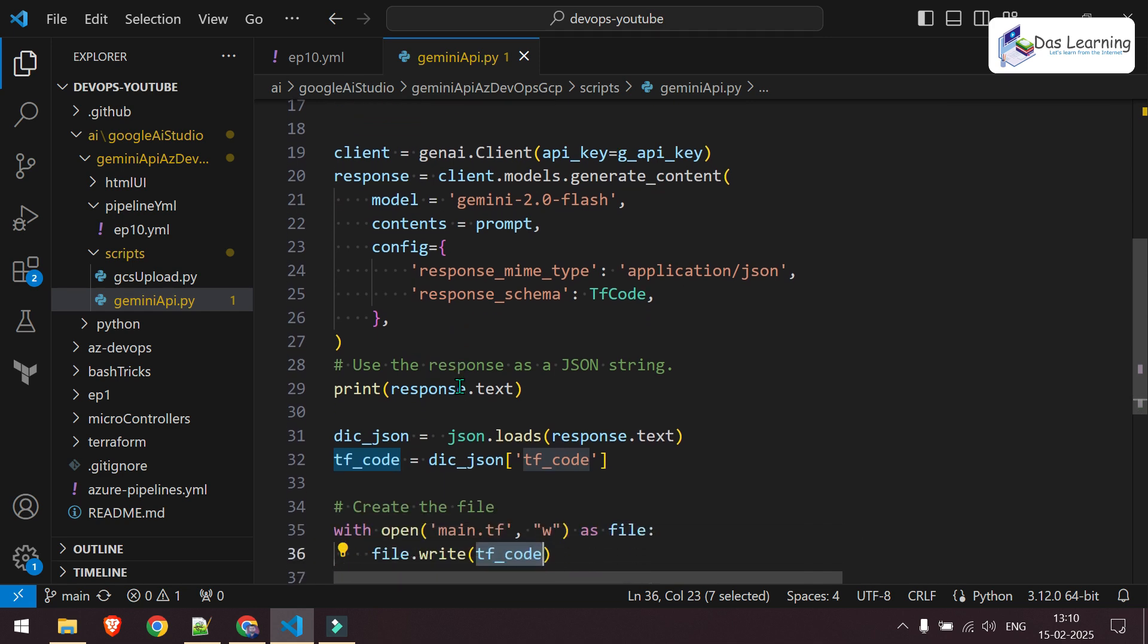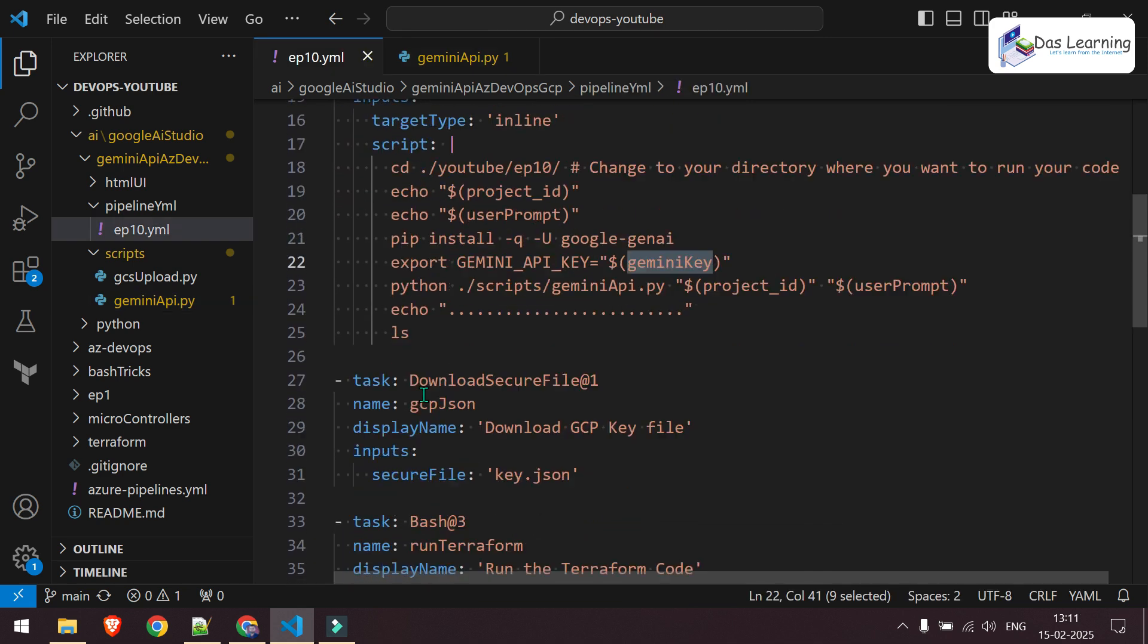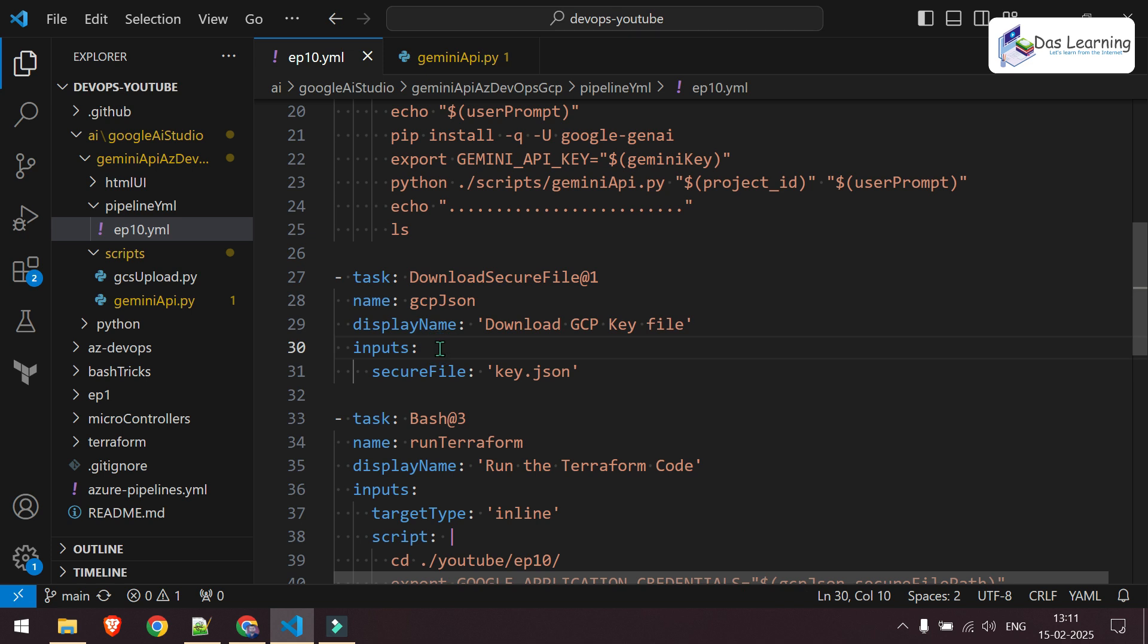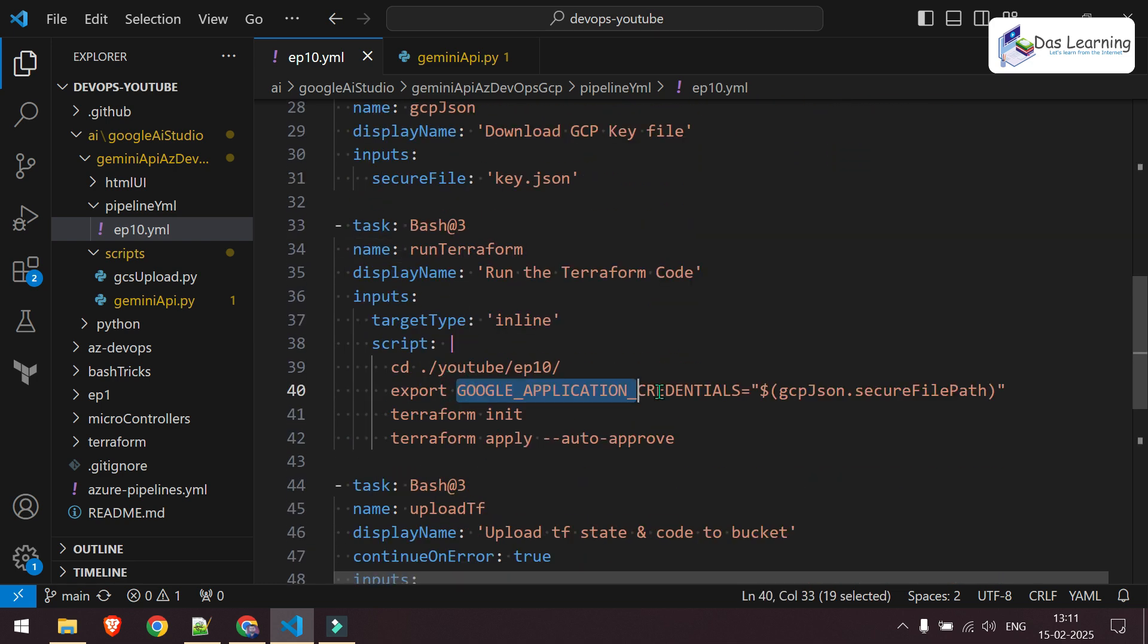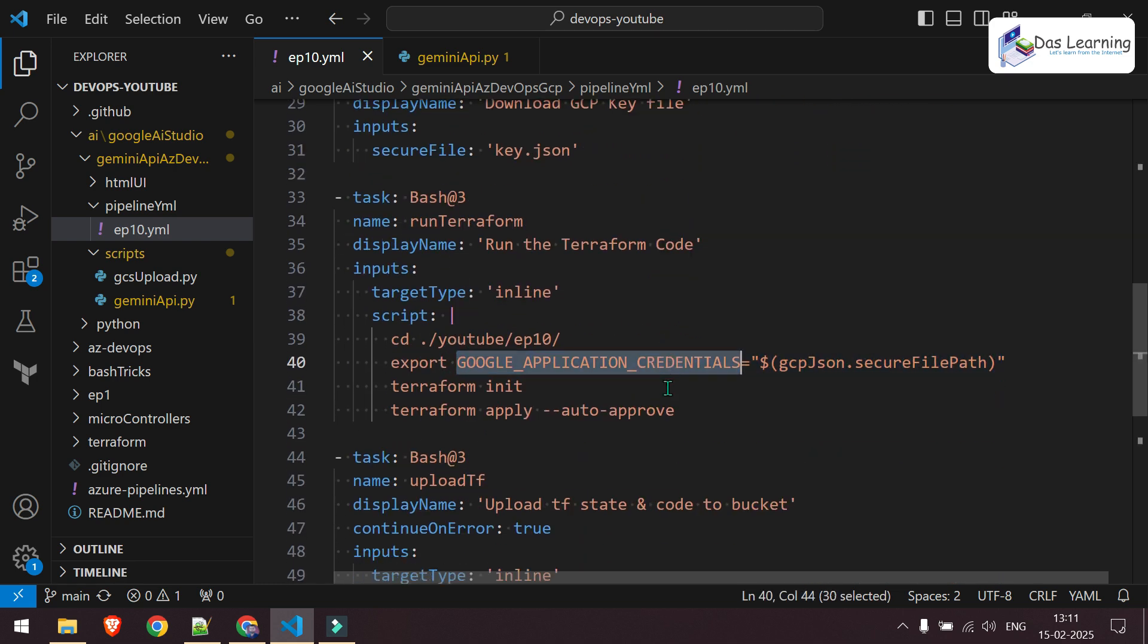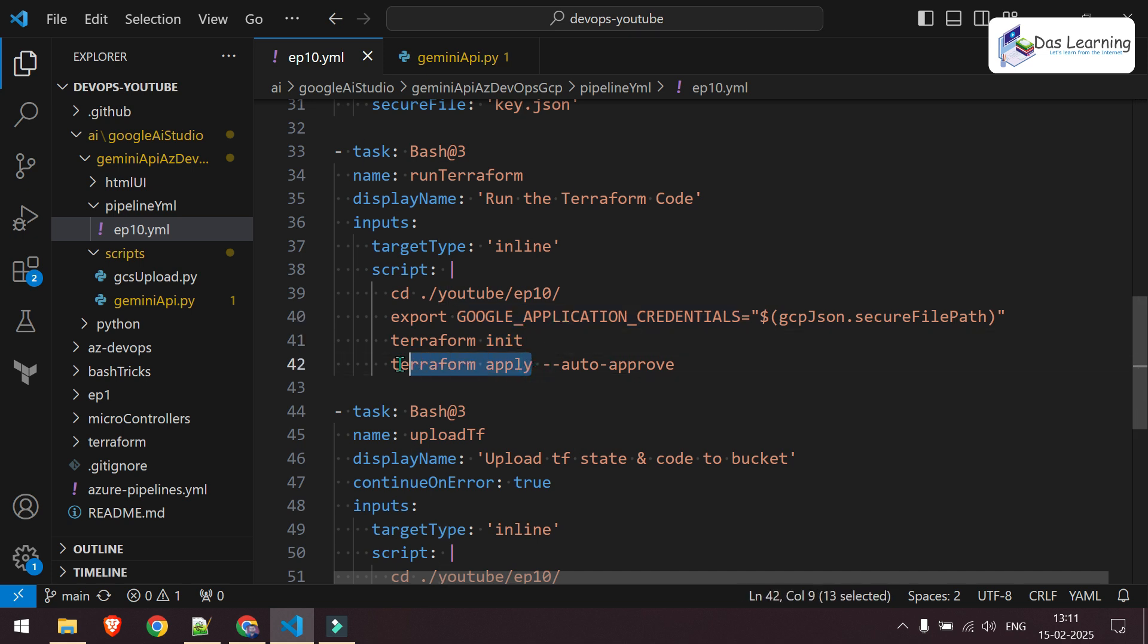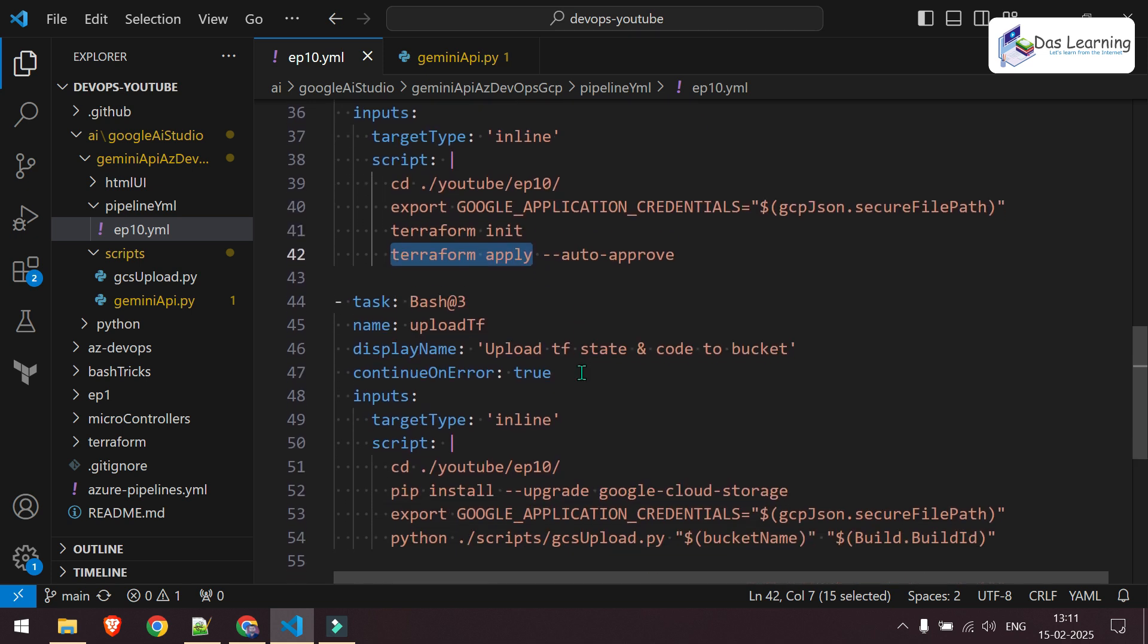Once you get that, I'm using a secure file from Azure DevOps where I have kept the GCP key basically or service account key. You can check in the description. I will put another link of my video where I have explained the secure file variable groups and how to authenticate with GCP. Then I'm using that secure file and I'm defining Google application credentials which is an environment variable and Terraform will automatically authenticate using that Terraform unit and simply Terraform apply to deploy the resources on the cloud.